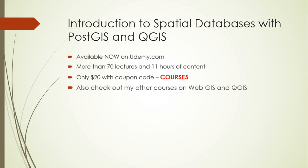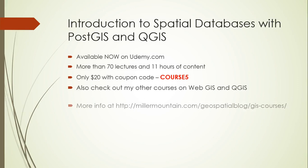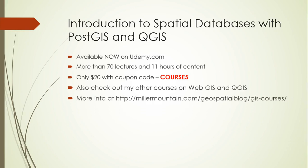And if you're interested, you're also welcome to check out my other courses on Web GIS and QGIS. And you can get more information on those at the following location. Or you can just google geospatial brainstorming courses and it should take you right to the site.